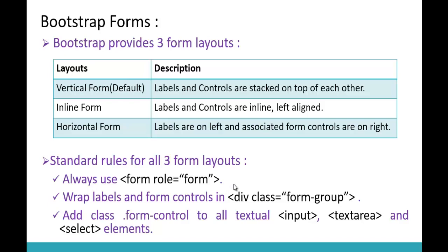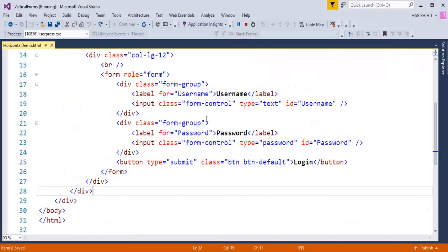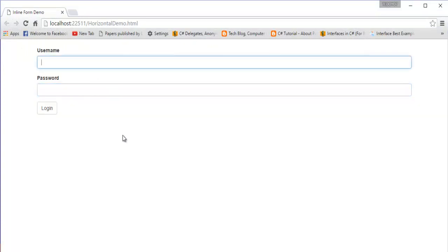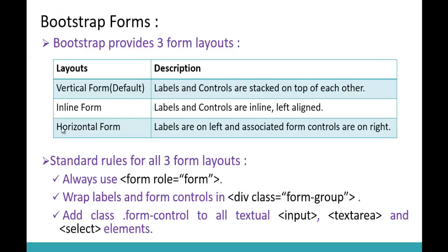Let me jump to my Visual Studio. Here is the code for the vertical form layout, or the default form layout. When I push this page to the browser, it renders in this manner. This is the vertical or default form layout. My objective is to convert this vertical form layout into a horizontal form layout.